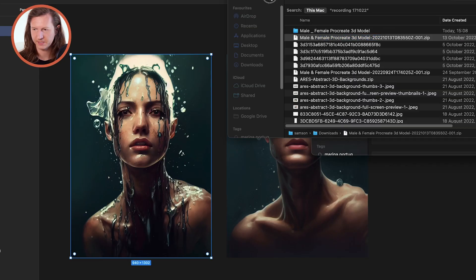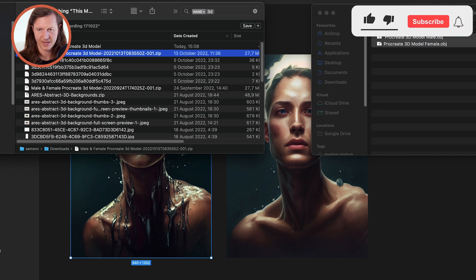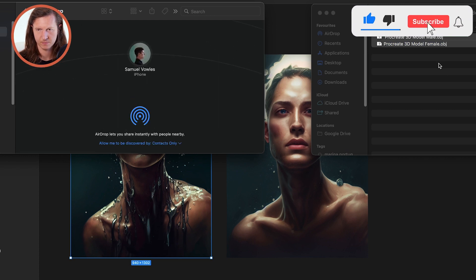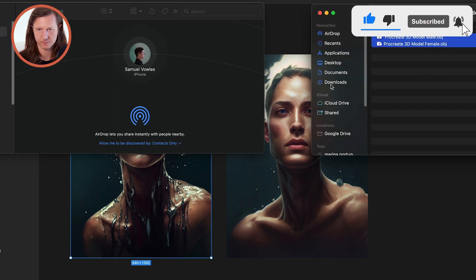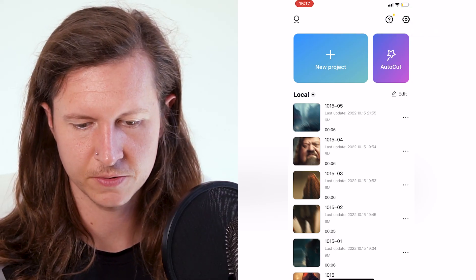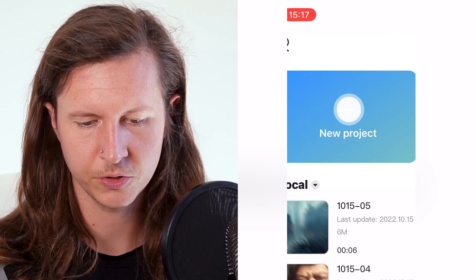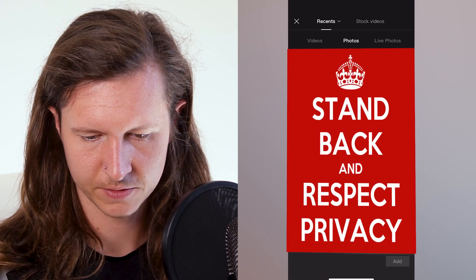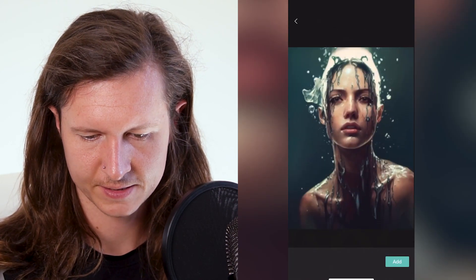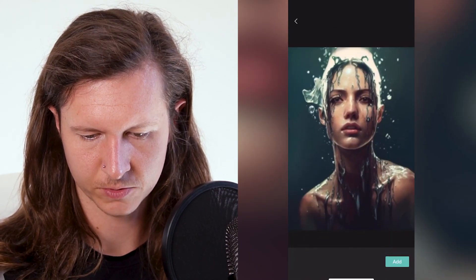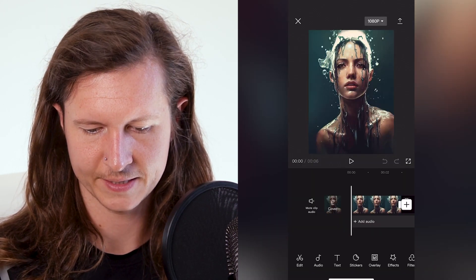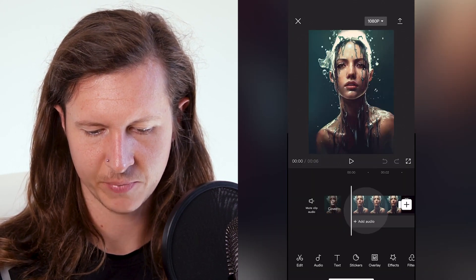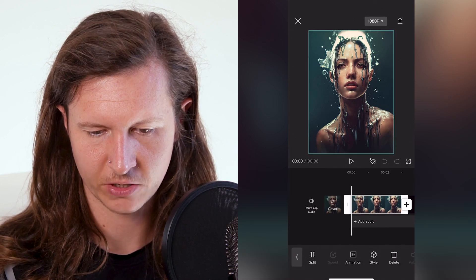This is the image that I'm going to be using. Downloaded it and airdropped it to my phone. The next thing to do is to go to new project, come along to your photos and select the photo you want to use, and add that in. Now tap on the photo in the timeline.